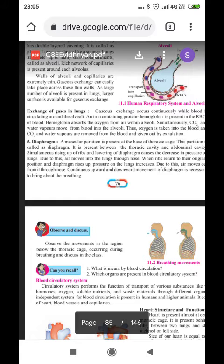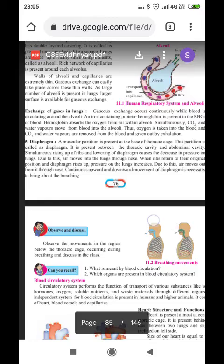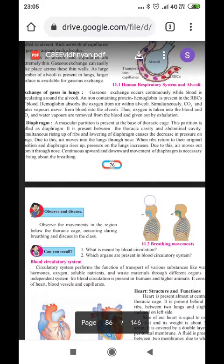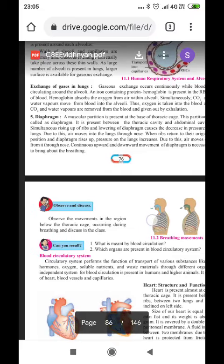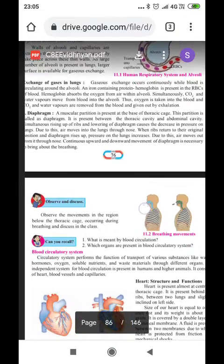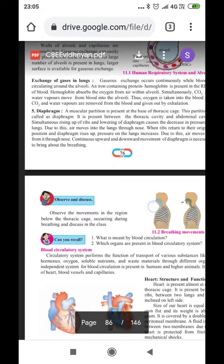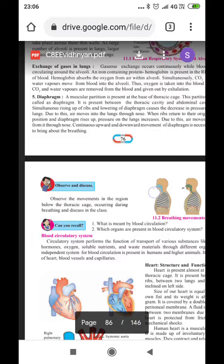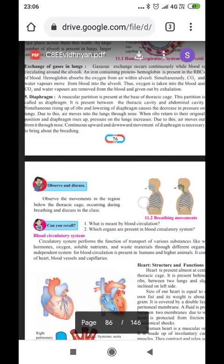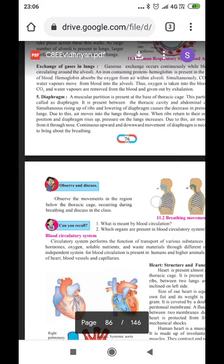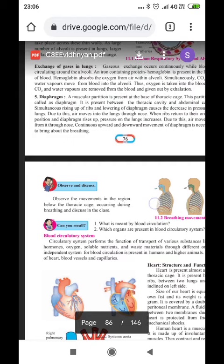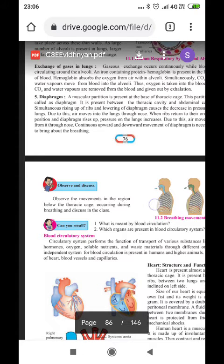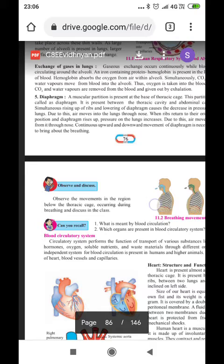The diaphragm is another important organ. A muscular partition is present at the base of the thoracic cage, called the diaphragm. It is present between the thoracic cavity and abdominal cavity. The simultaneous rising up of the ribs and lowering of the diaphragm causes a decrease in pressure in the lungs, due to which air moves into the lungs through the nose. When the ribs return to their original position, the diaphragm rises up and pressure on the lungs increases, causing air to move out through the nose. Continuous upward and downward movement of the diaphragm is necessary to bring about breathing — when we inhale, oxygen goes in and the ribcage expands; when we exhale, the ribcage contracts.